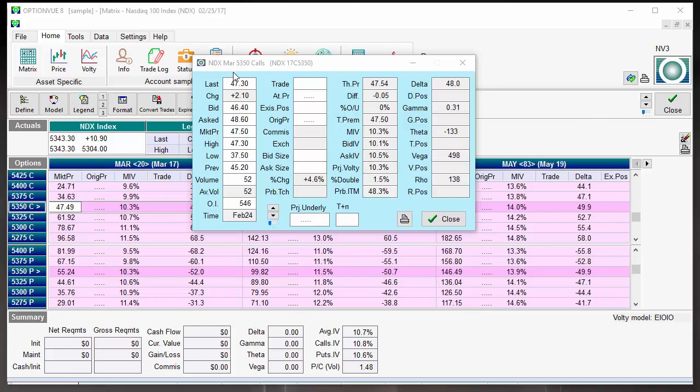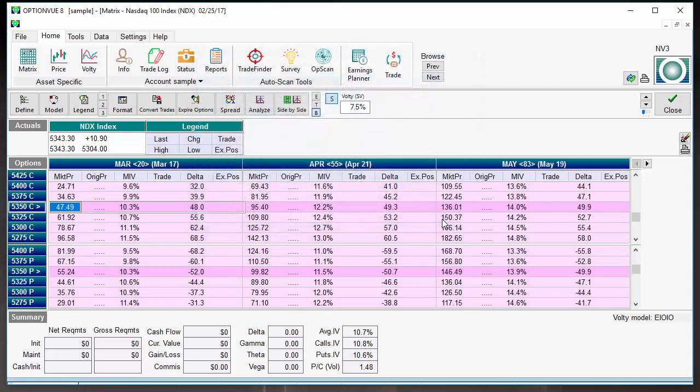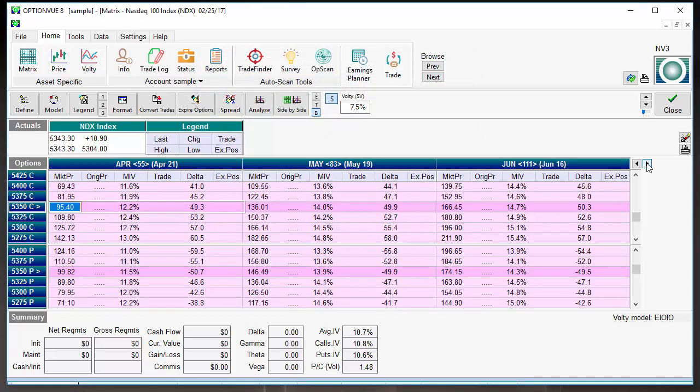Now, we'll just stay with NDX here because that is a much larger index that is a lot more thinly traded, and it has much wider bid-ask spreads, so it's very easy to use that as the example. But what I want to do is go a little bit farther out in time. Let's say we're going to go to June. We've got 111 days before these options expire.